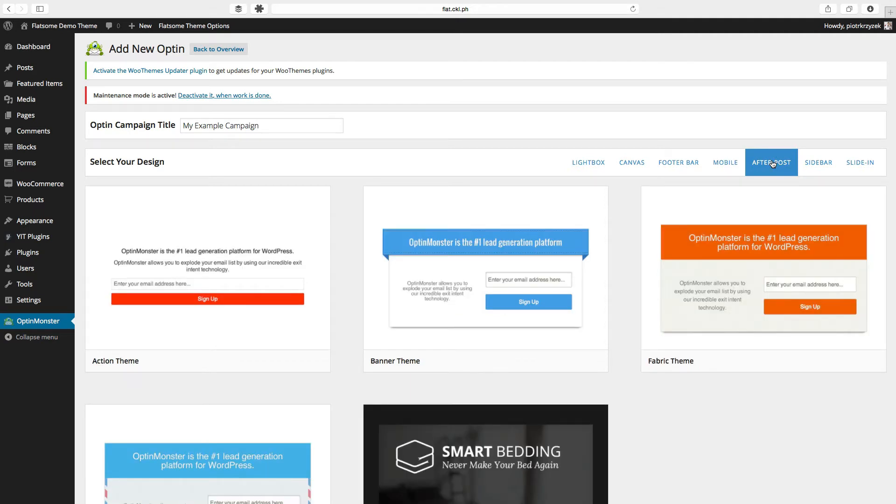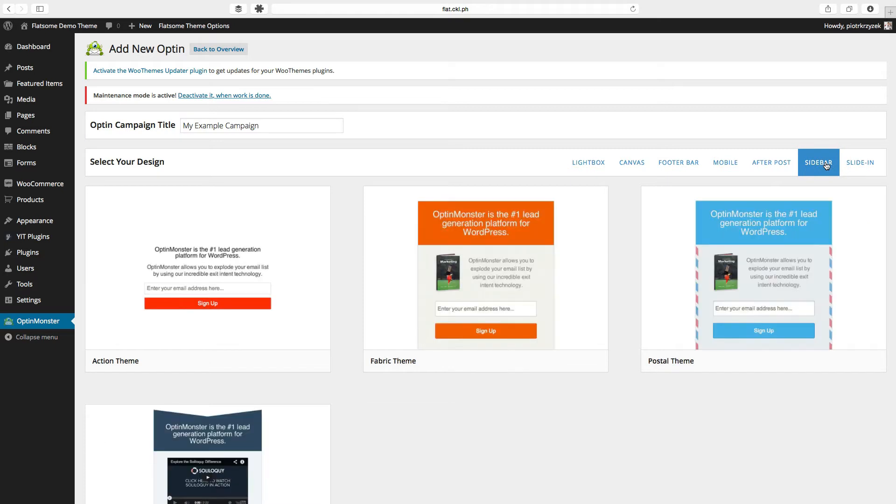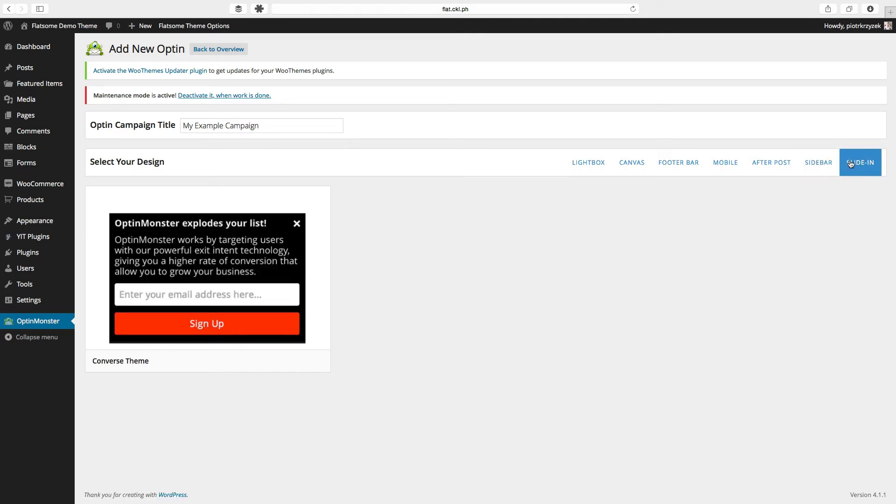After post will show up only after the post or type of post you specify. The sidebar is made specifically to go in the sidebar so it's nice and thin and can be a little bit long. The slide-in is kind of the odd one out because it's similar to the light box, but it's a lot simpler and it kind of just slides in.